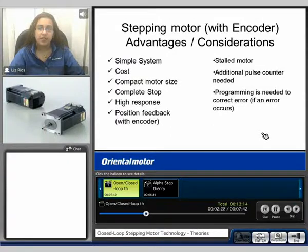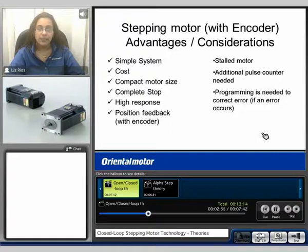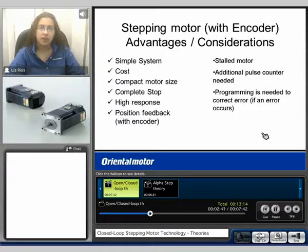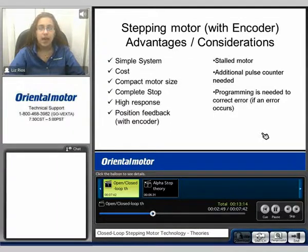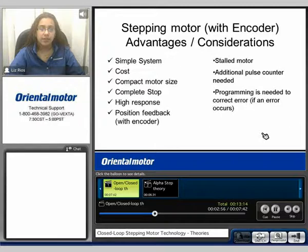Here we can see the advantages and considerations of an open loop system or adding an encoder to a stepping motor. Some advantages consist of: it is a relatively simple system, relatively low in cost when compared to other positioning systems, it is a compact motor, and the motor does make a complete stop. It's also a high response type system. By adding an encoder to the double shaft motor, you do have position feedback.